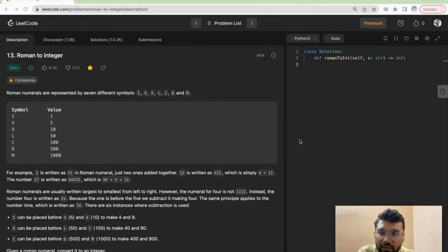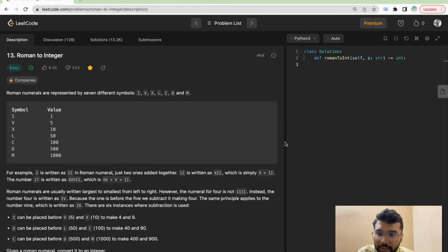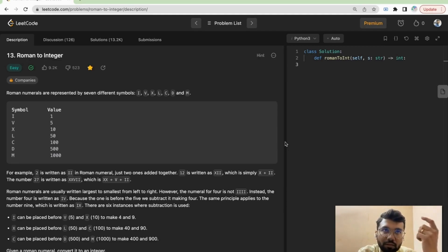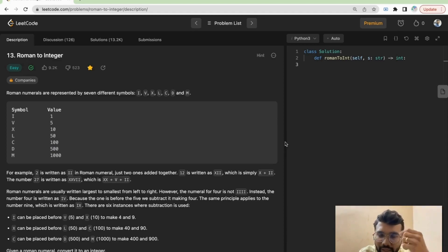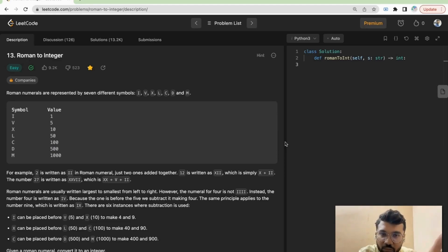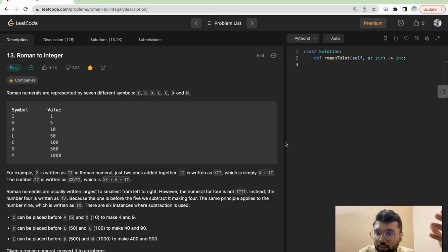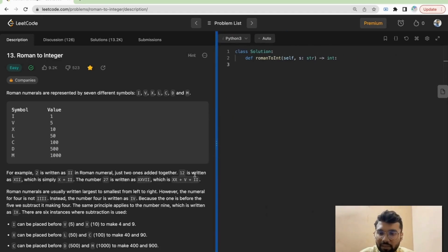Hi everyone, so today we are going to solve another important problem for the interview and this problem is converting the Roman number string into the integer. This is a pretty straightforward problem and one of the simplest problems we encounter in the interview. Let us take some examples.